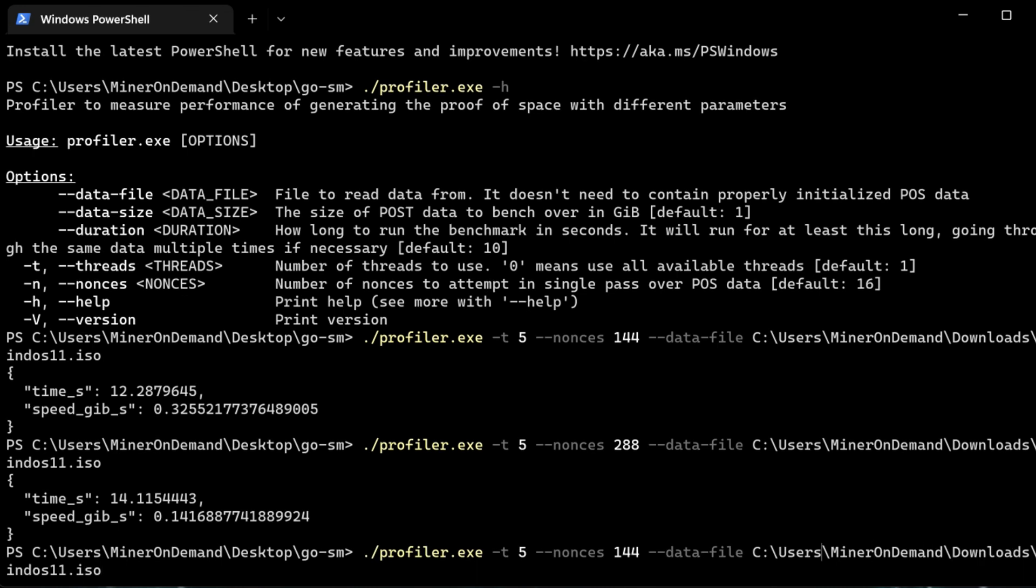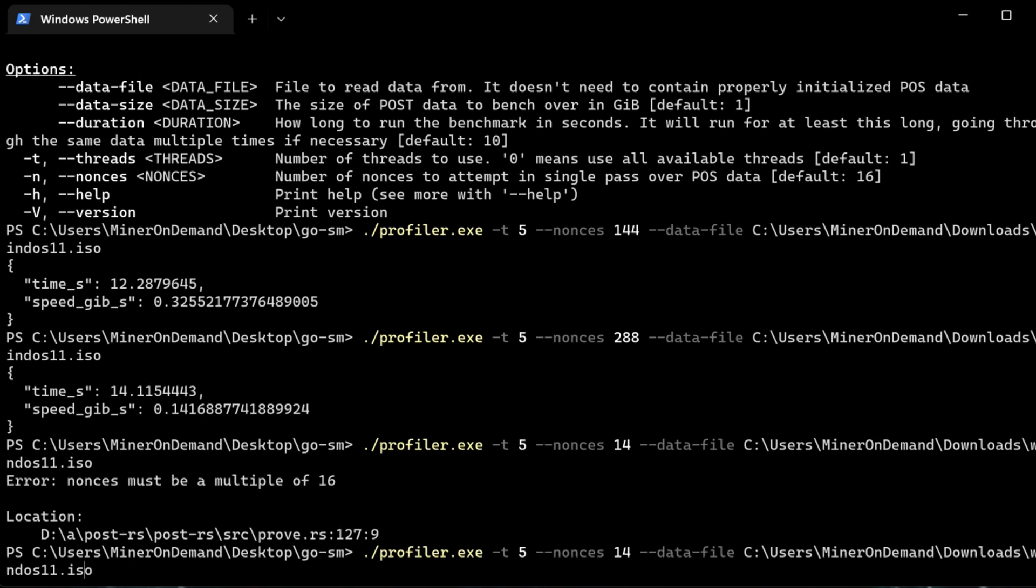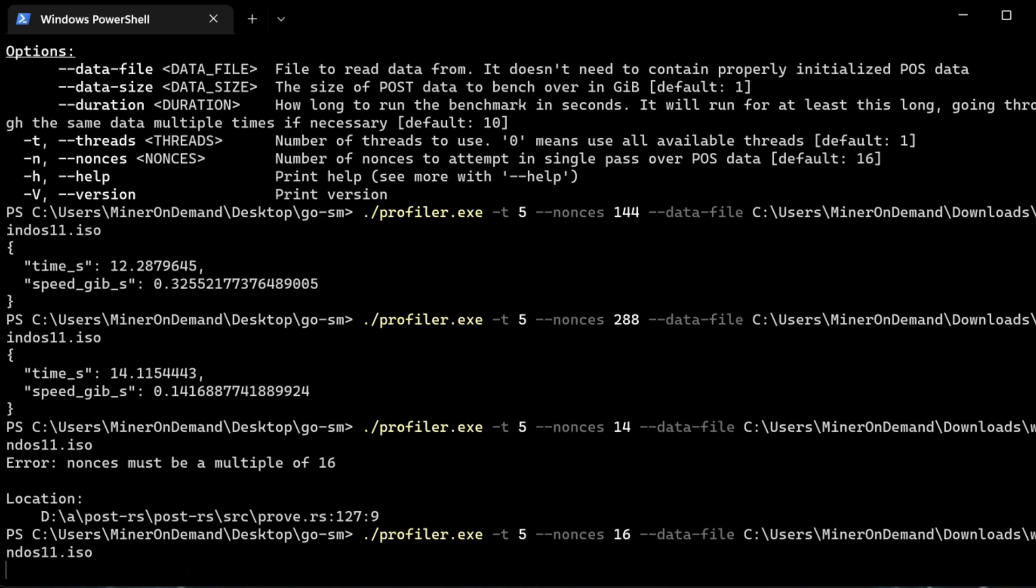So what is the ideal Nounces and Threads? That's up to you. So if I have 8 threads and I'm running 2 nodes, then I can't have 5 threads on each node. Otherwise, I'll be using 10 threads, which is not possible. Let's try 14. Sorry, 16. It's multiples of 16.